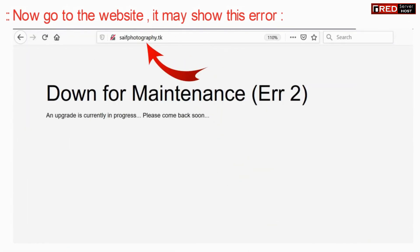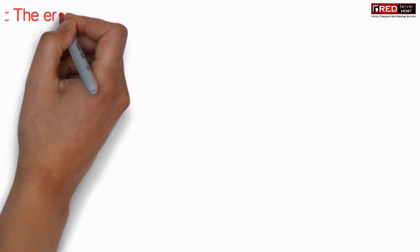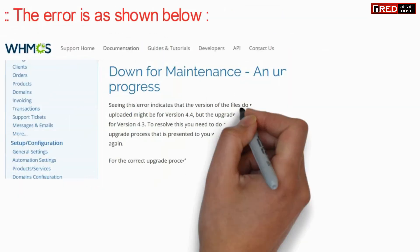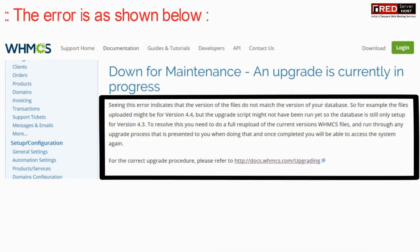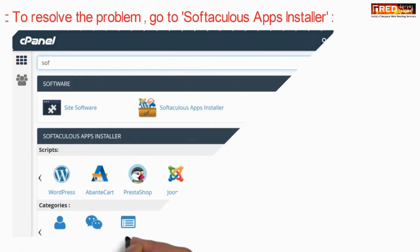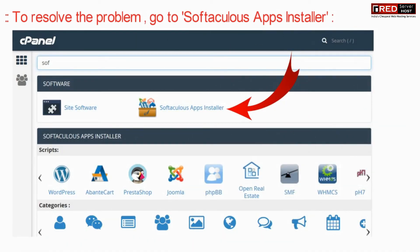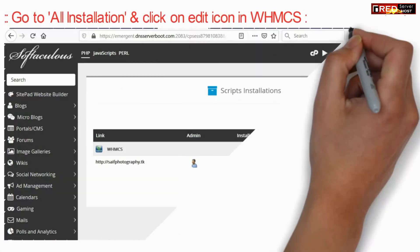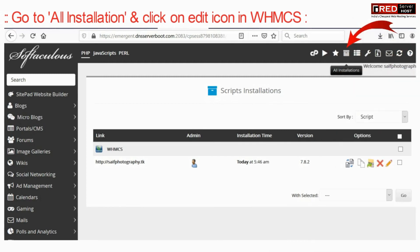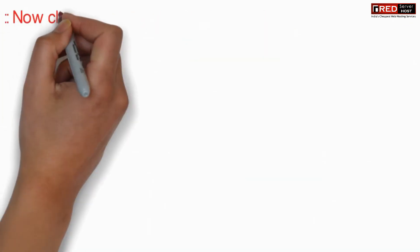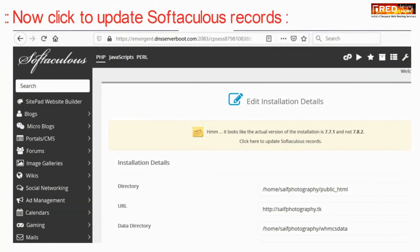Now go to the website — it may show an error. The reason for this error is also given in the official website documentation page. To resolve this problem, go to Softaculous Apps Installer, click on all installations, then click on the edit icon in front of WHMCS, and click on update Softaculous records.